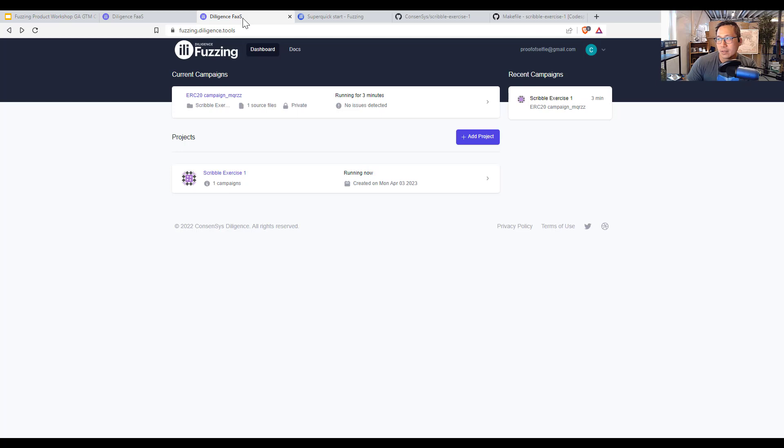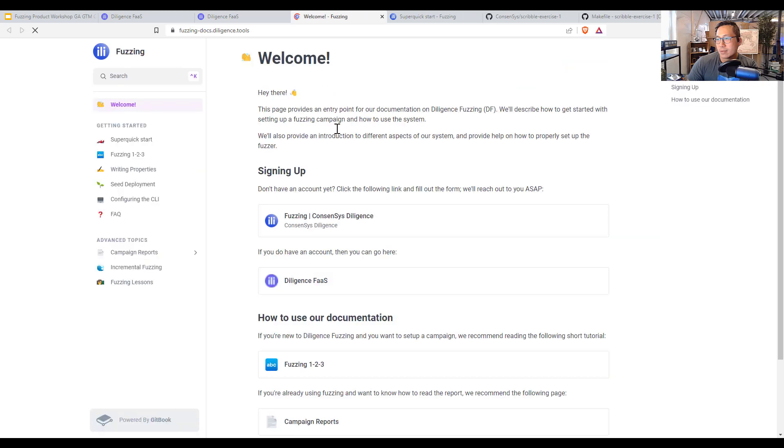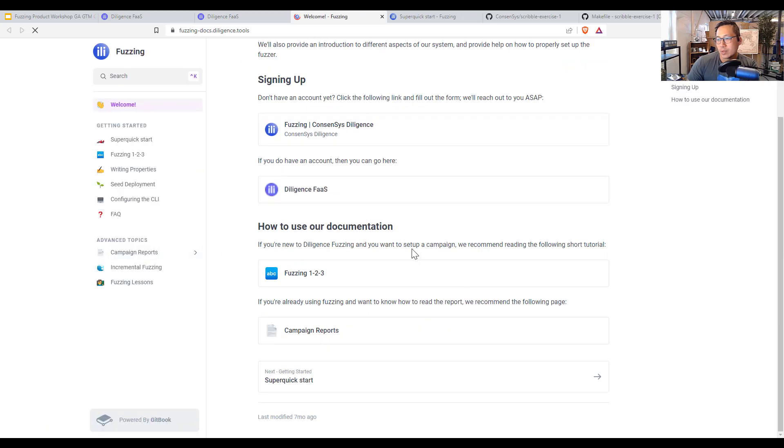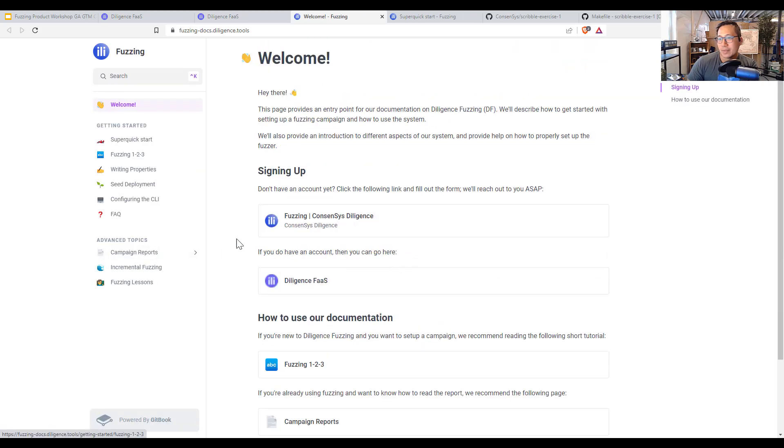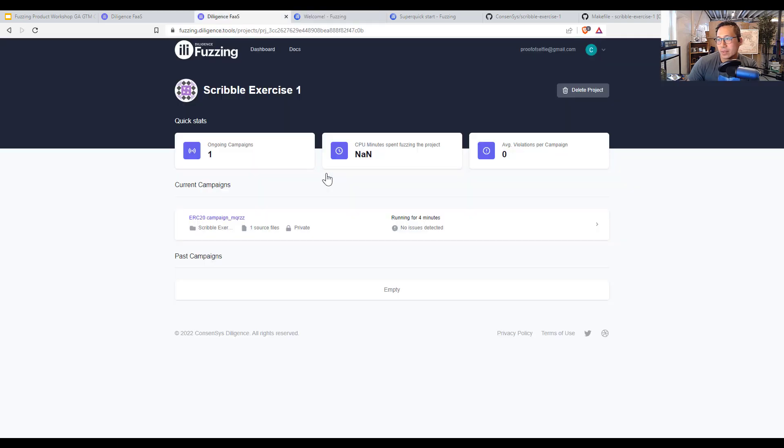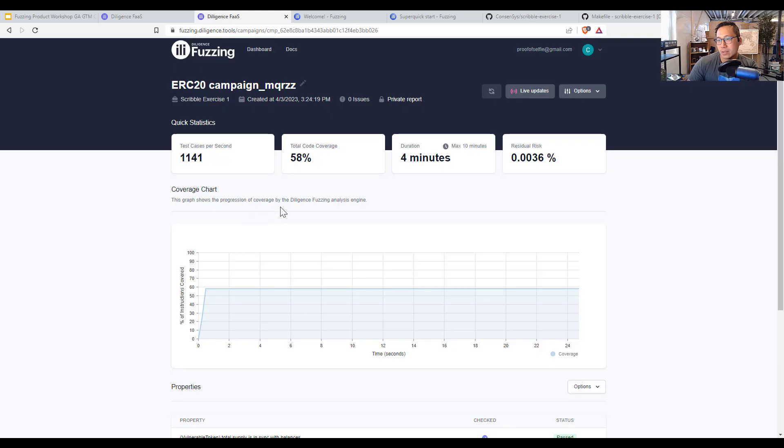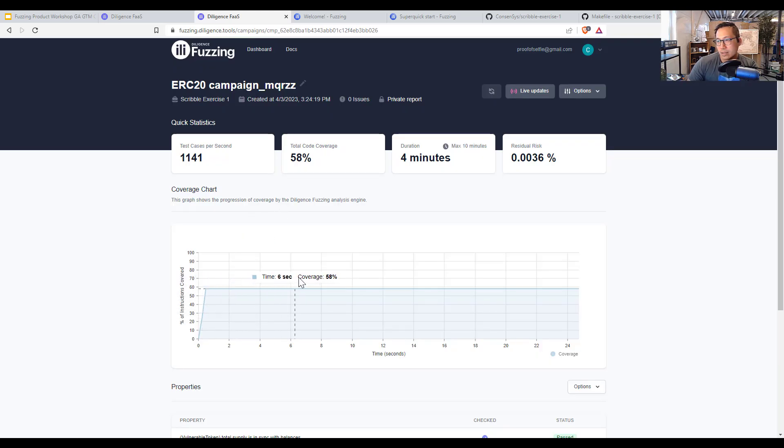So here the diligence tool has been running and there's a help section somewhere over here. Maybe it's in docs. I'm sure there's a help section somewhere, FAQ. So fuzzing, what it has done so far in this current campaign, you can click into. It is running this onto our single set of servers. It has 58% code coverage for four minutes.